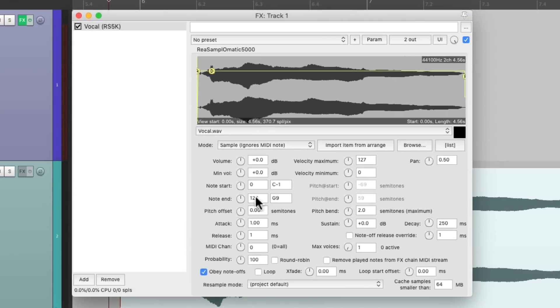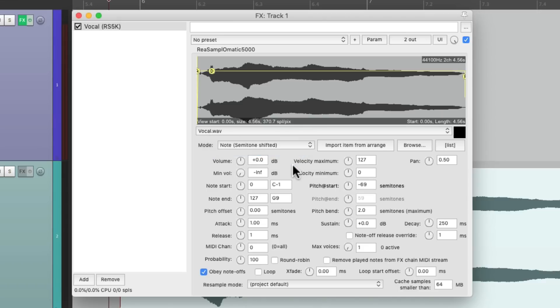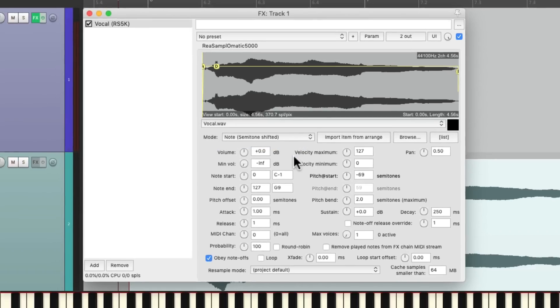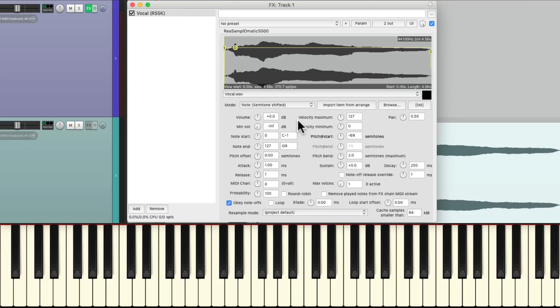Then we're going to change the minimum volume to be infinity. This way to respond to velocity. And then I'm also going to change the mode to be note semitone shifted. So if we go up and down the keyboard, it changes the pitch of the vocal.